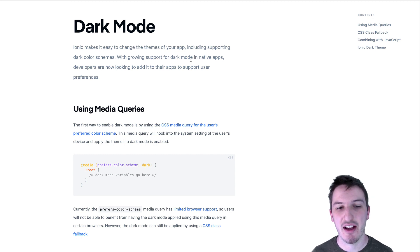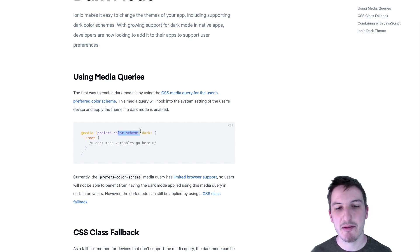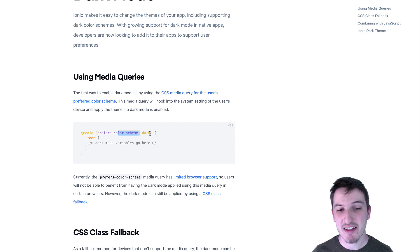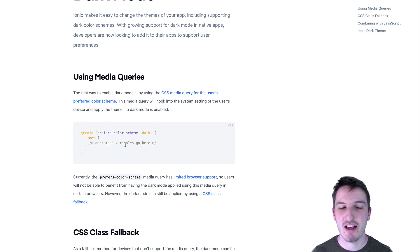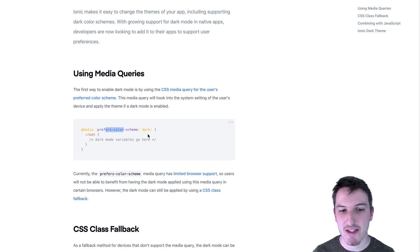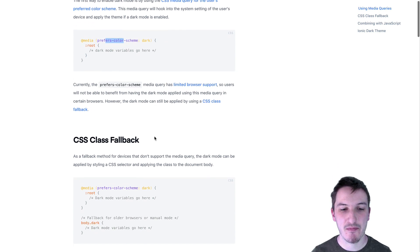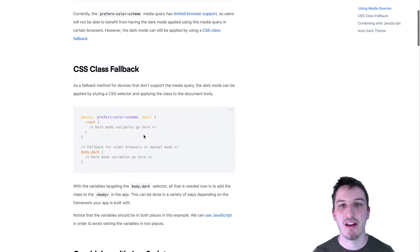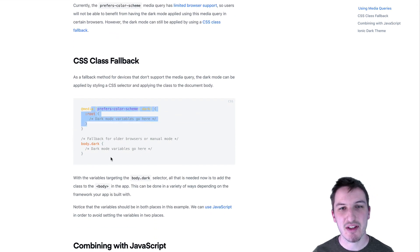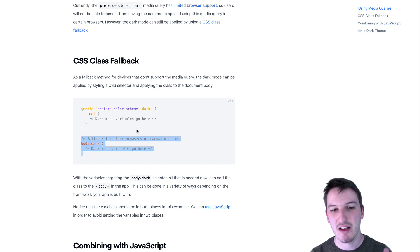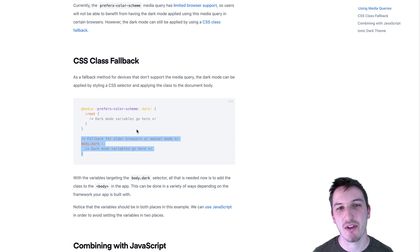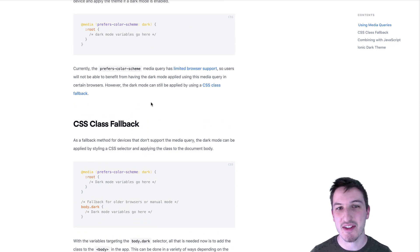Before we jump into the code example, it's worth mentioning this media query — prefers-color-scheme. You can use this to detect which color scheme the user prefers based on their settings. We could detect that it is dark, for example, and apply some specific CSS4 variables in response. The problem is it isn't universally supported, so we're going to use a different method — manually adding a dark class in our application. Using the media query would require a CSS fallback anyway, duplicating your styles with variables defined in two places, which isn't ideal. So we'll use an approach with just one set of variables that works universally.